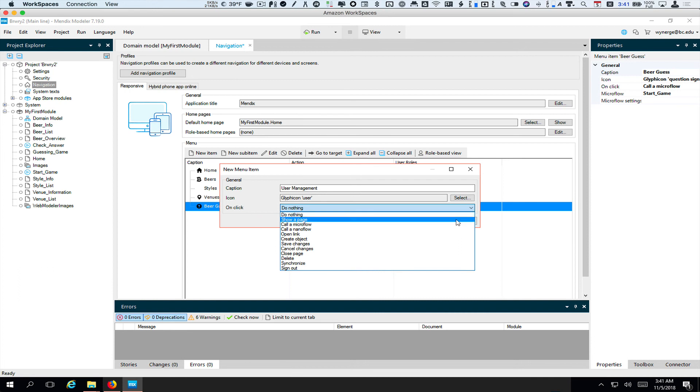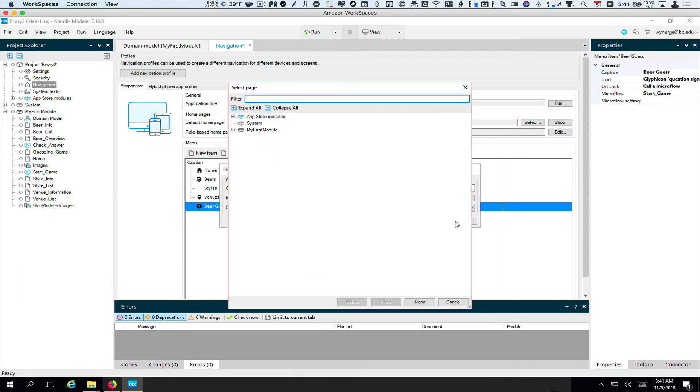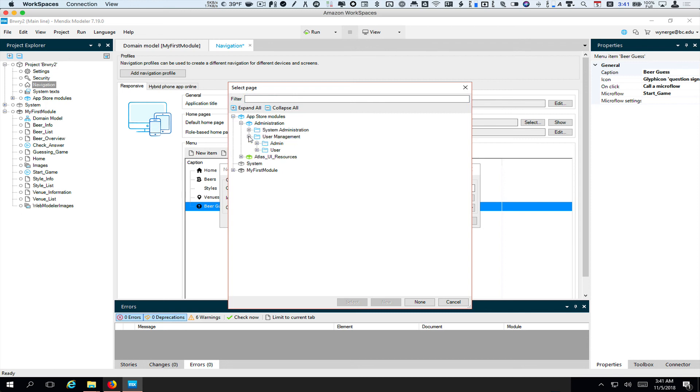And the page I want to show is under app store modules, administration, user management, admin, account overview.